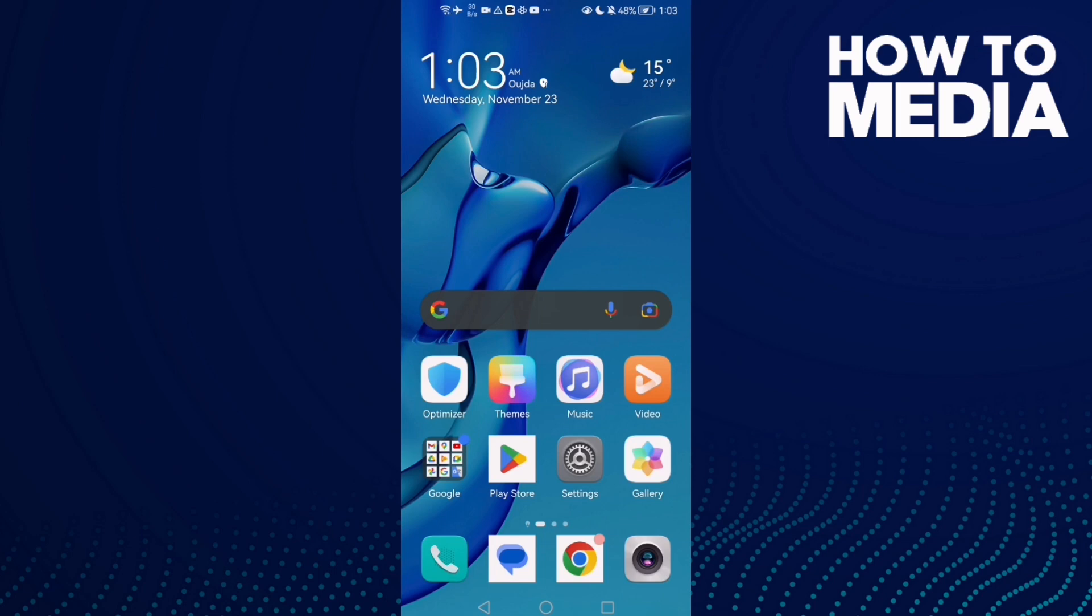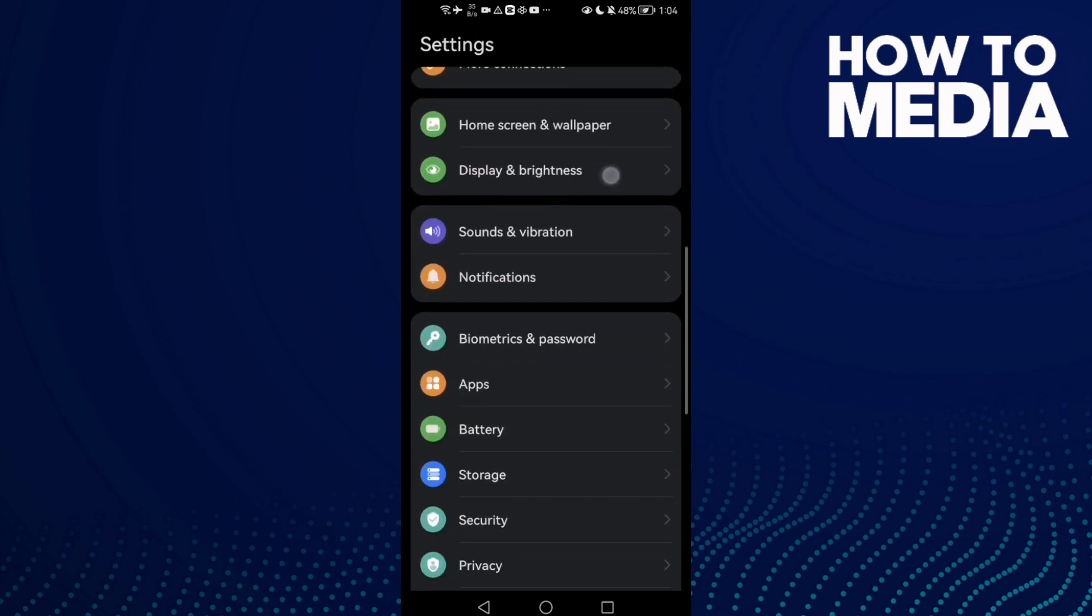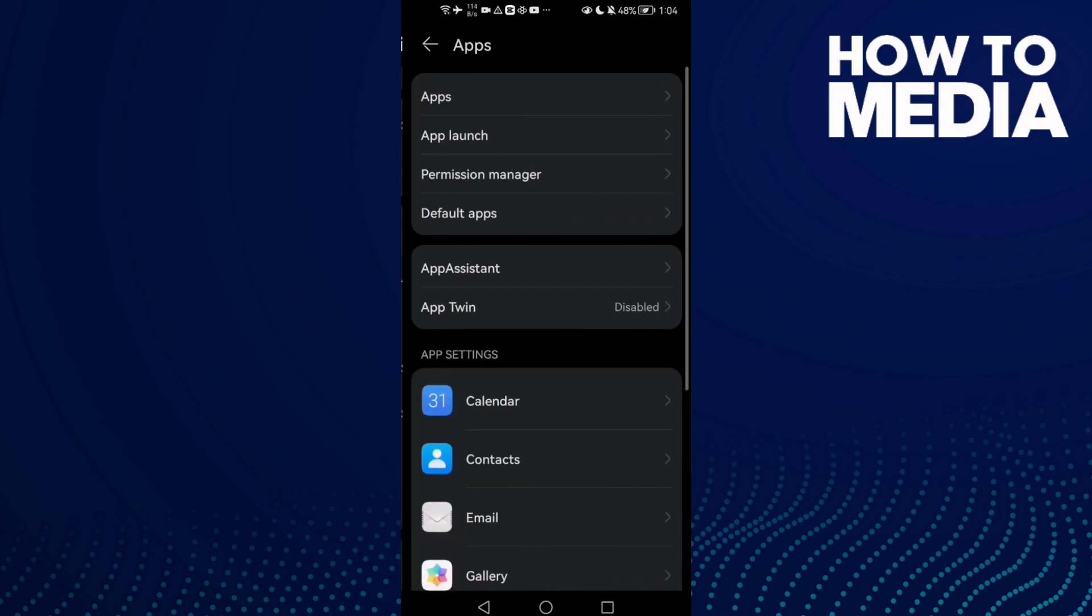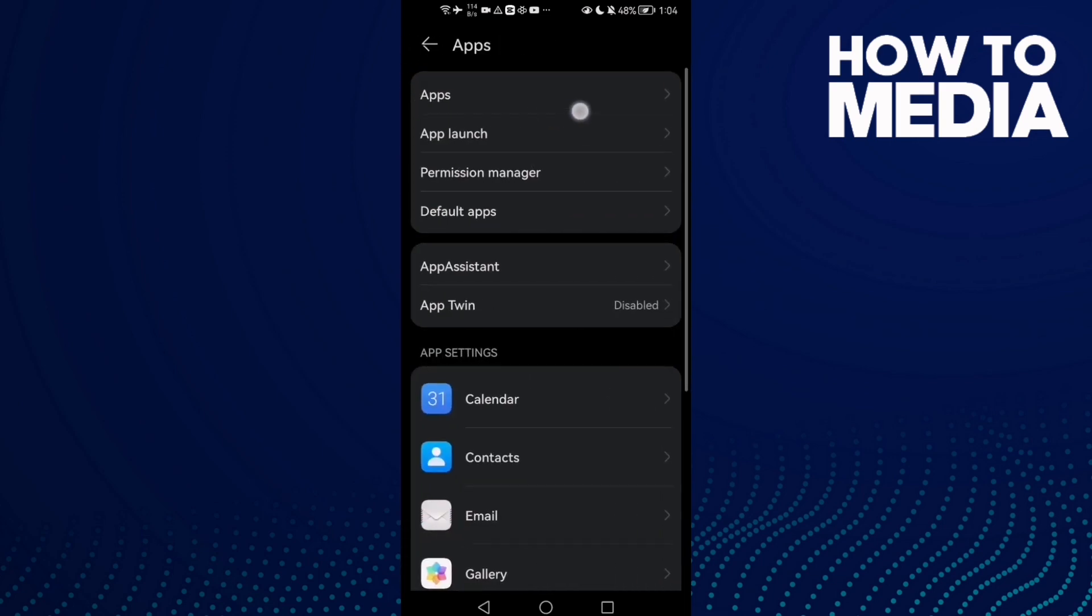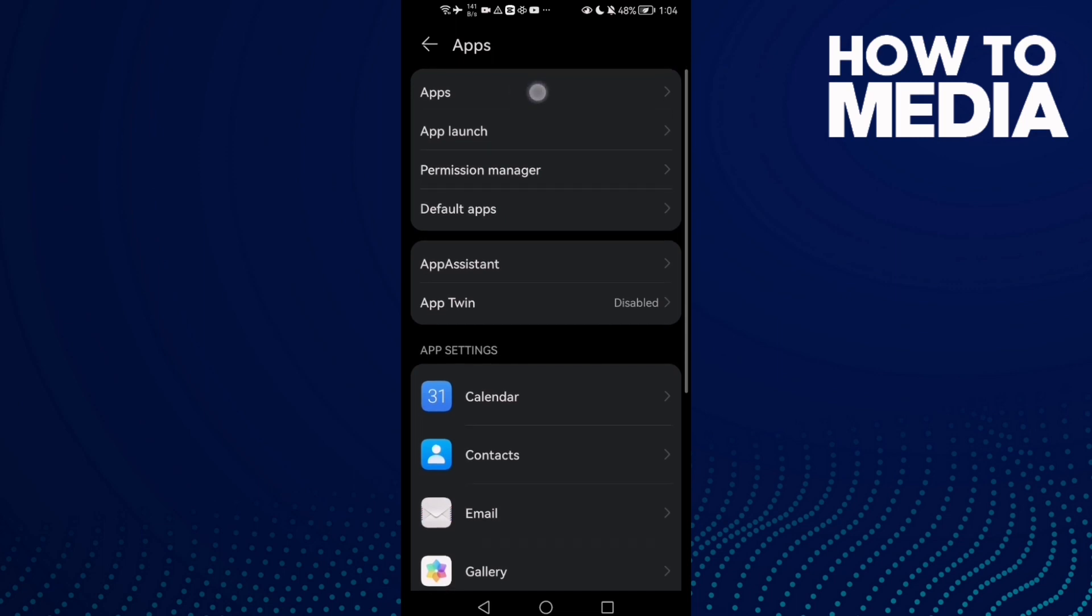First, open Settings and then click here on Apps. Scroll down until you find Apps and click on it, and then click Apps again.